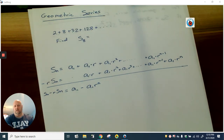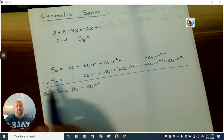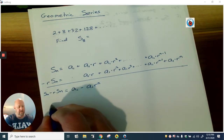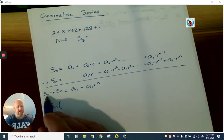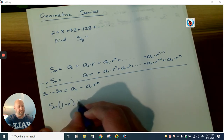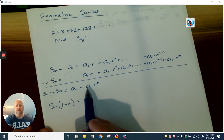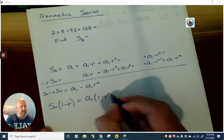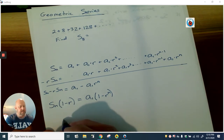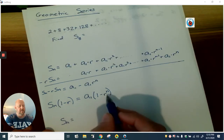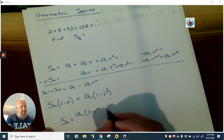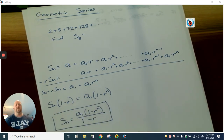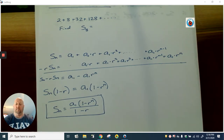We get all the way down to that right away. Now, what we're trying to come up with is a formula for S sub n. We factor the left side by pulling out S sub n, leaving one minus r. We also factor the right side by pulling out a sub one, leaving one minus r to the nth power. The only thing left to do is divide, giving us: S sub n equals a sub one times one minus r to the nth power, all divided by one minus r. This is our main formula for finding the sum of any geometric series.